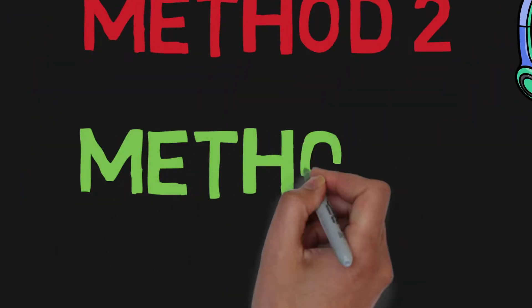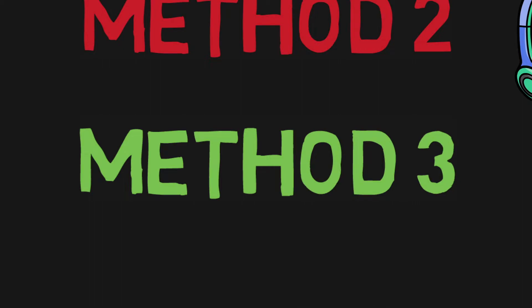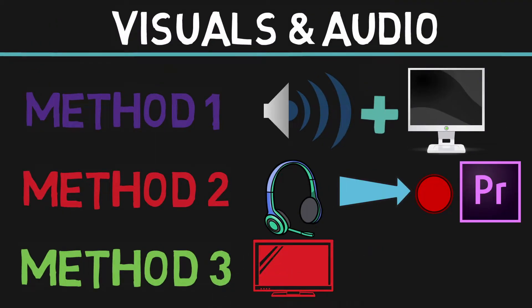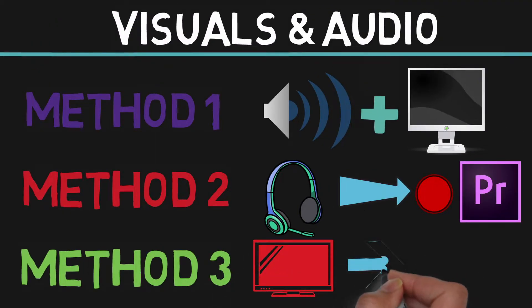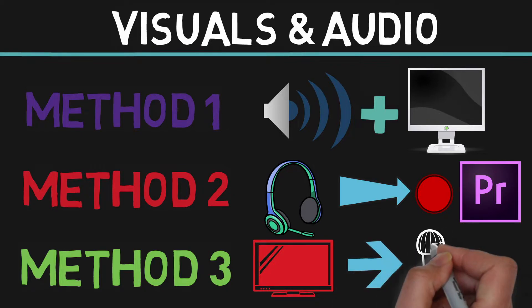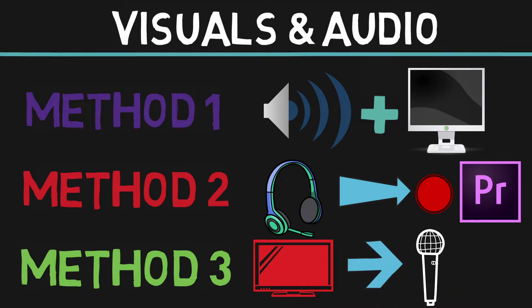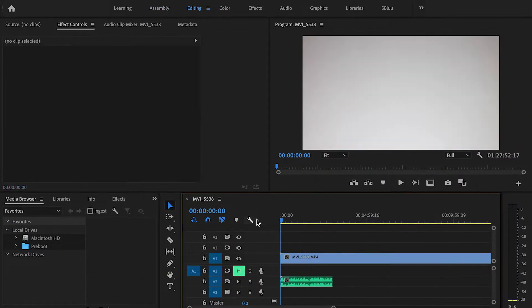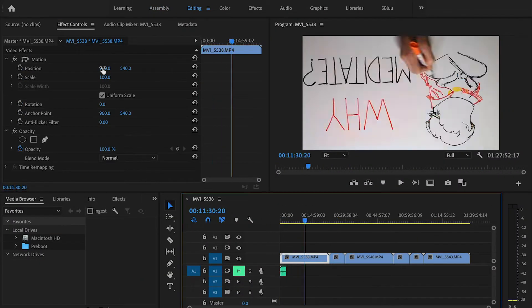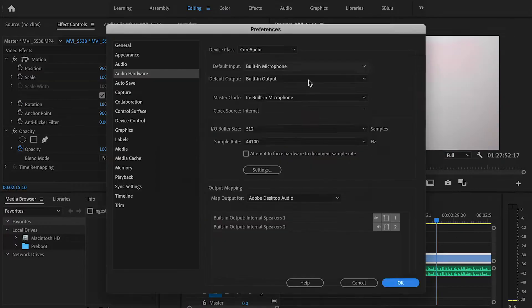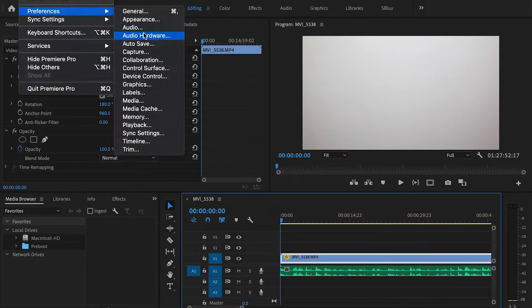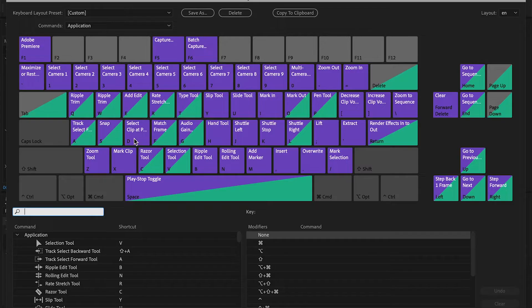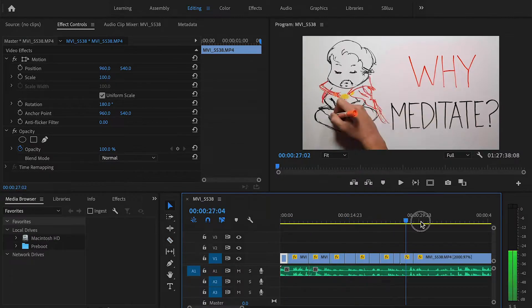And finally, method three is to do the screencast first, and talk over it afterwards. From my experience, this one is a bit harder to manage because you're reacting to what you're seeing, compared to the previous method, which acts on what you're hearing. For the screencast I did, I used method one.